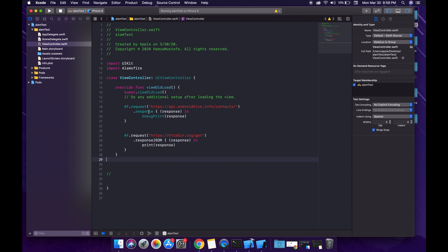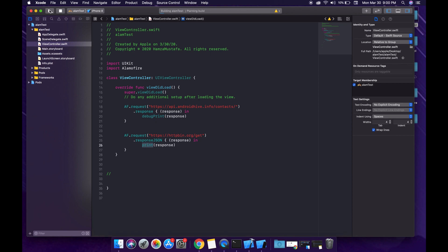The main difference between response and responseJSON is that when we use the response function we have to use debug print — we cannot print JSON values using a regular print statement, so we cannot read the JSON values in the console easily. But when we use the responseJSON keyword, we can get the values in our console using a regular print statement. Let me show you by running the project.